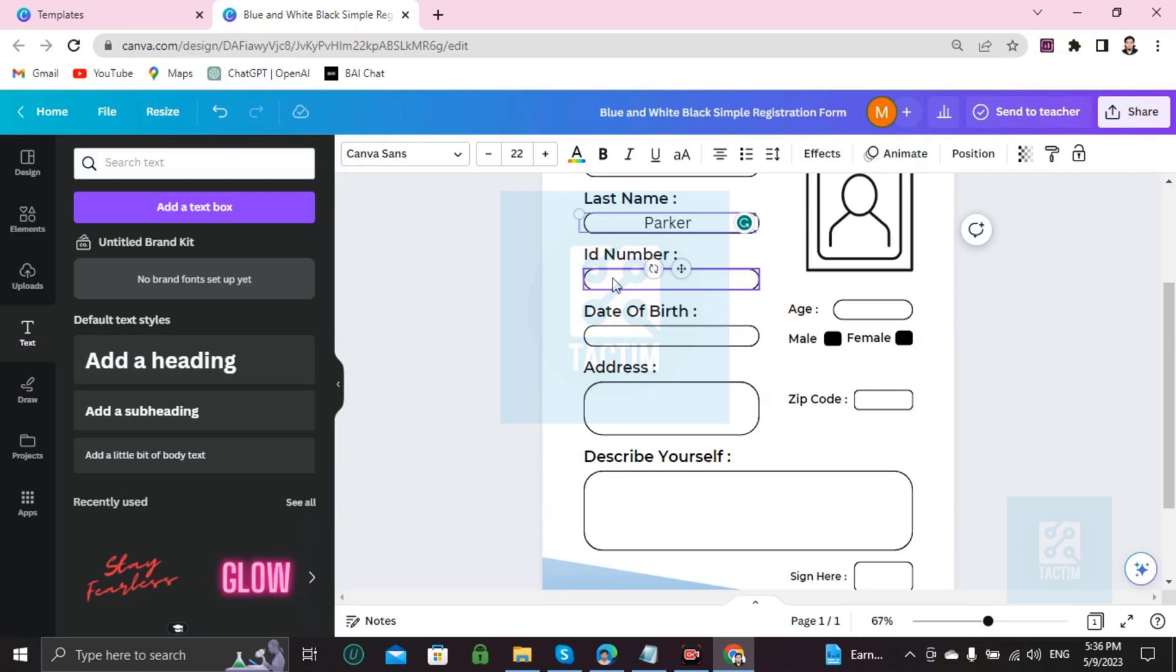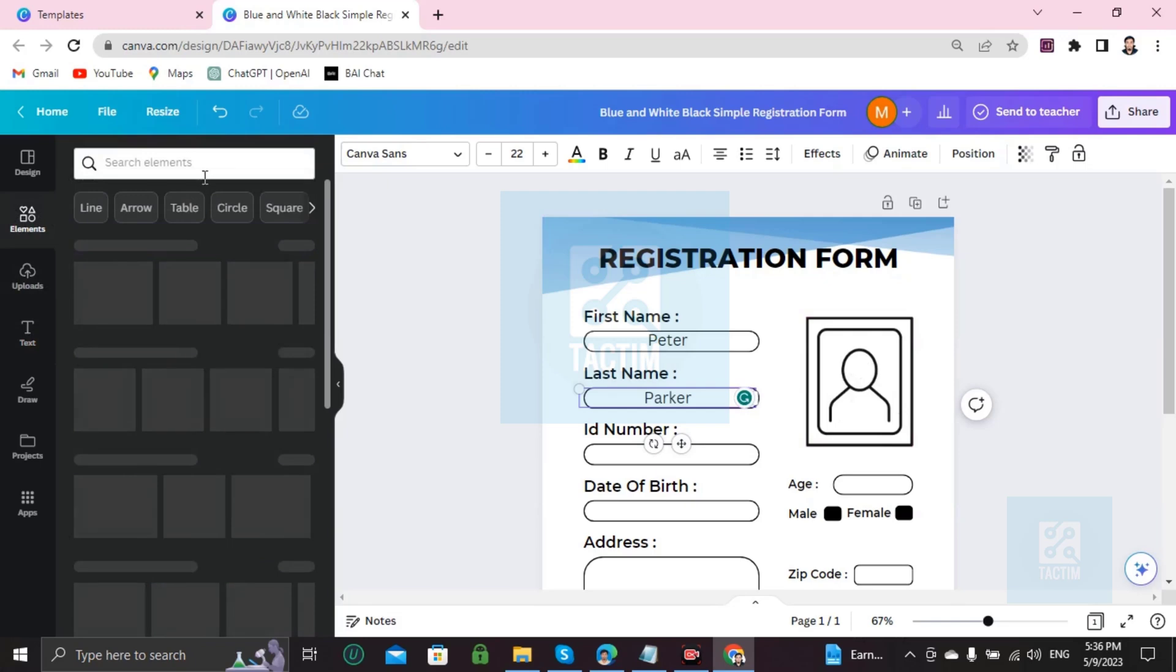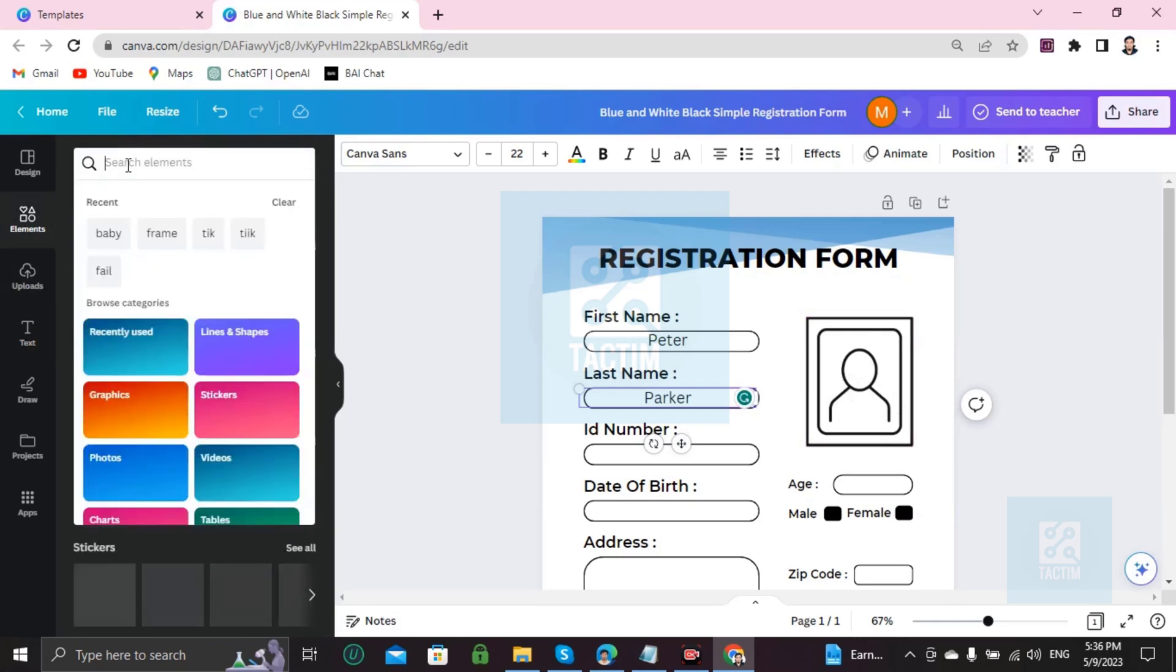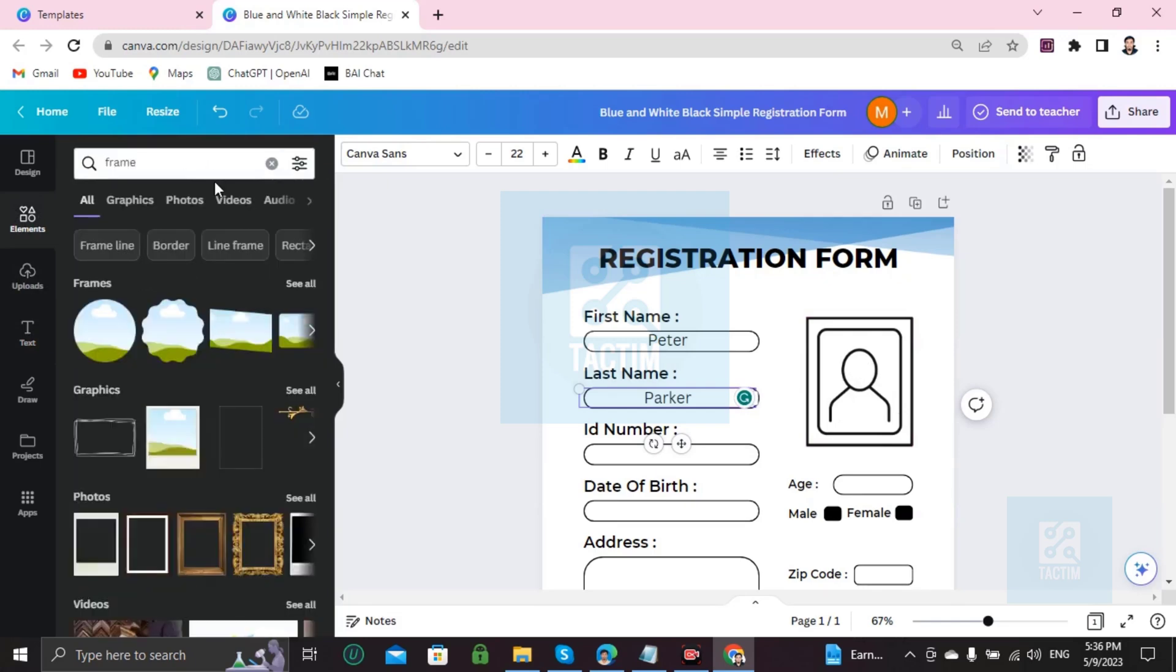You can see here the picture. How can you add a picture? I'm going to show you. Just go to Elements and write 'frame.' You'll be suggested many photo frames. Just choose one.